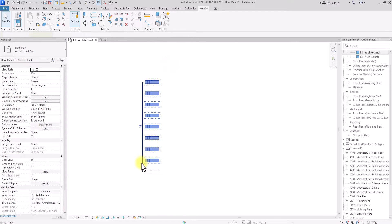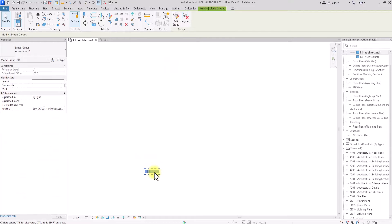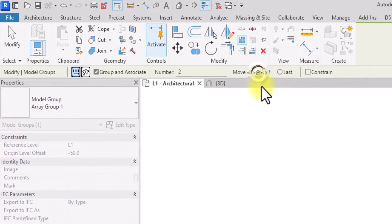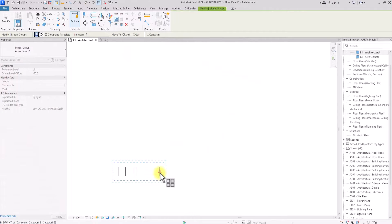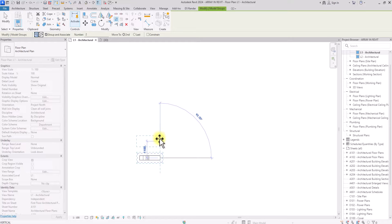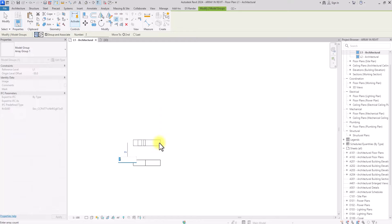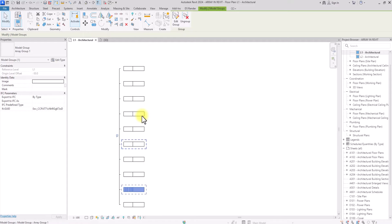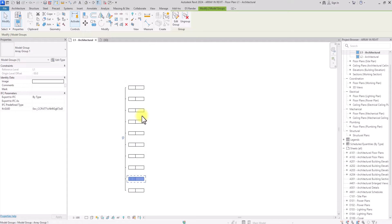I'm going to delete all of them and start again to try another method. I'll click on this model and click on Array. Instead of Last, I'm going to click on Second. What Second means is that once I click on a reference point and set a particular distance, it will repeat the array at that distance interval. Let's say I select 1 meter — it's going to give me the option to input the number I want to repeat at intervals of 1 meter. I'm going to set it to 10. As you can see, this repeats the models at intervals of 1,000mm. Unlike the Last method, where any number you enter fits within the total distance you set, with Second each interval is fixed at the distance you defined.